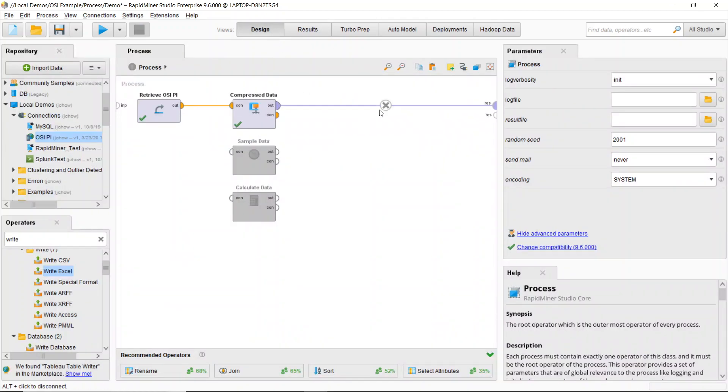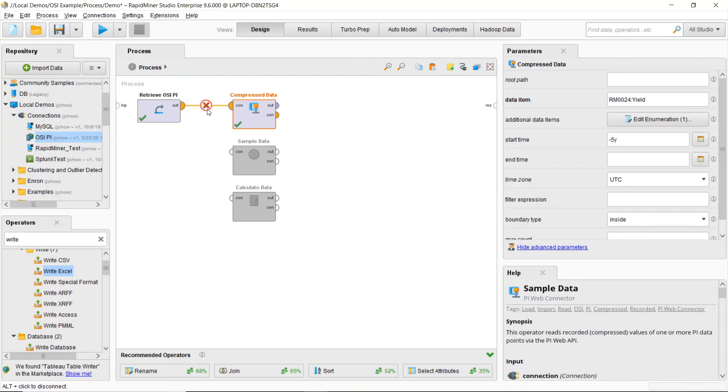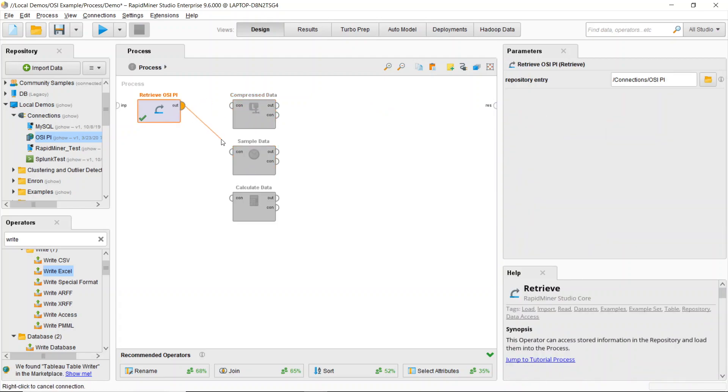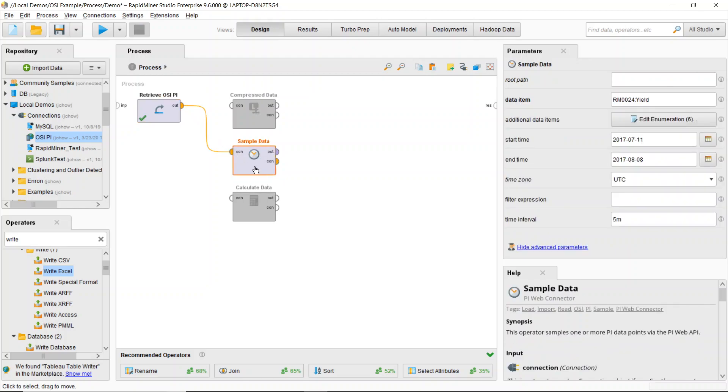Now, what I can also do is if I need to grab a sample of my whole data set, I can take a look at the sample data operator. So connecting to the sample data operator, I can come over here and I can define everything that I want to bring in from my OSI Pi.